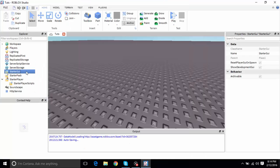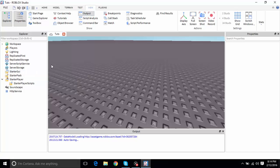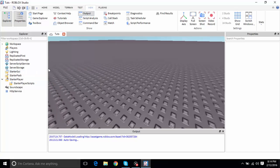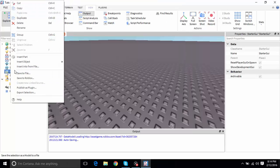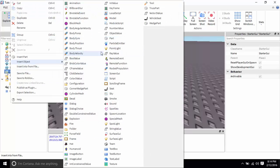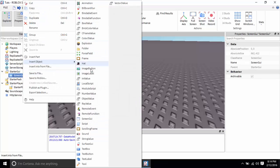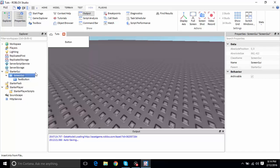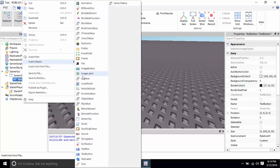Let's open up View, go to View, Explorer, and Properties. The output is just for me — you don't need it, but I'll use it to look for errors. Right-click StarterGUI, insert a ScreenGUI, and then insert a TextButton inside it.